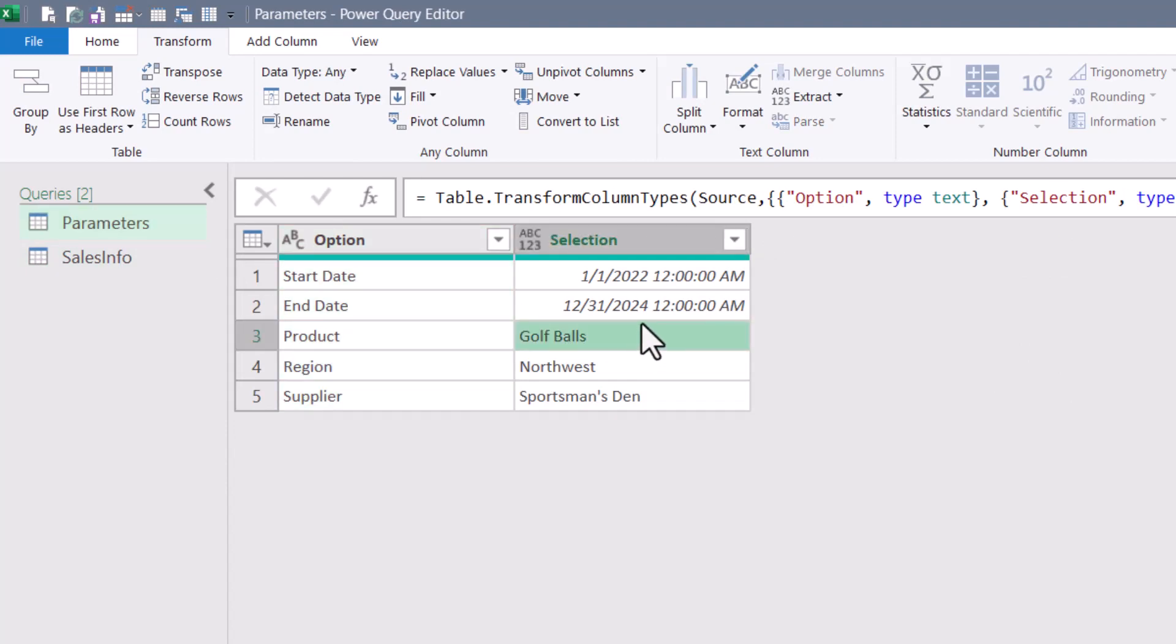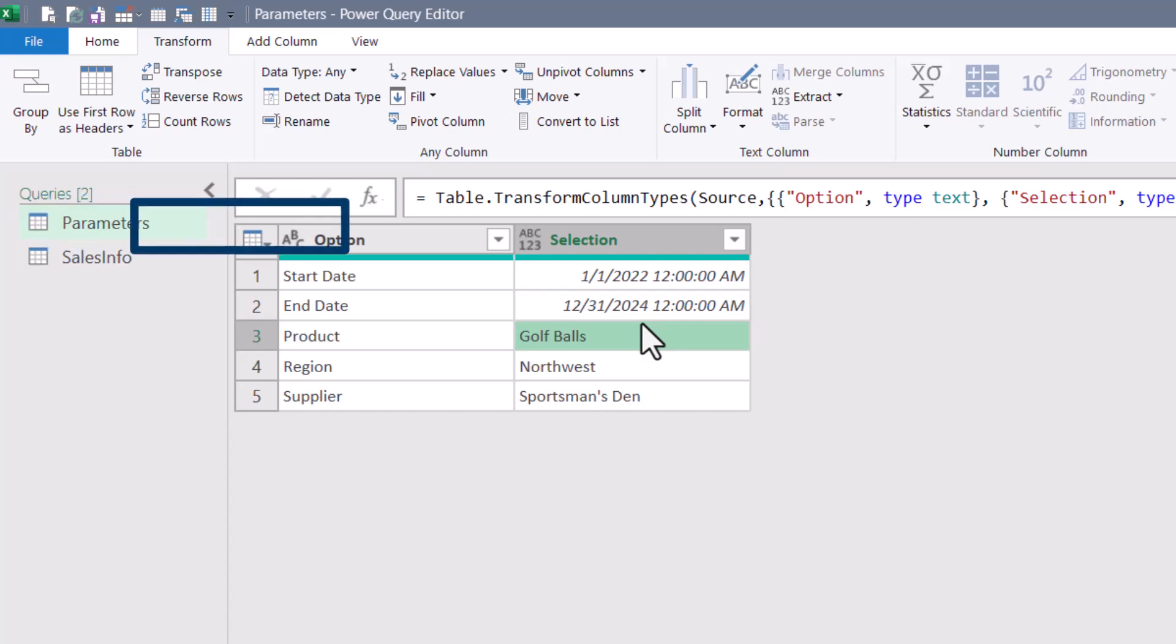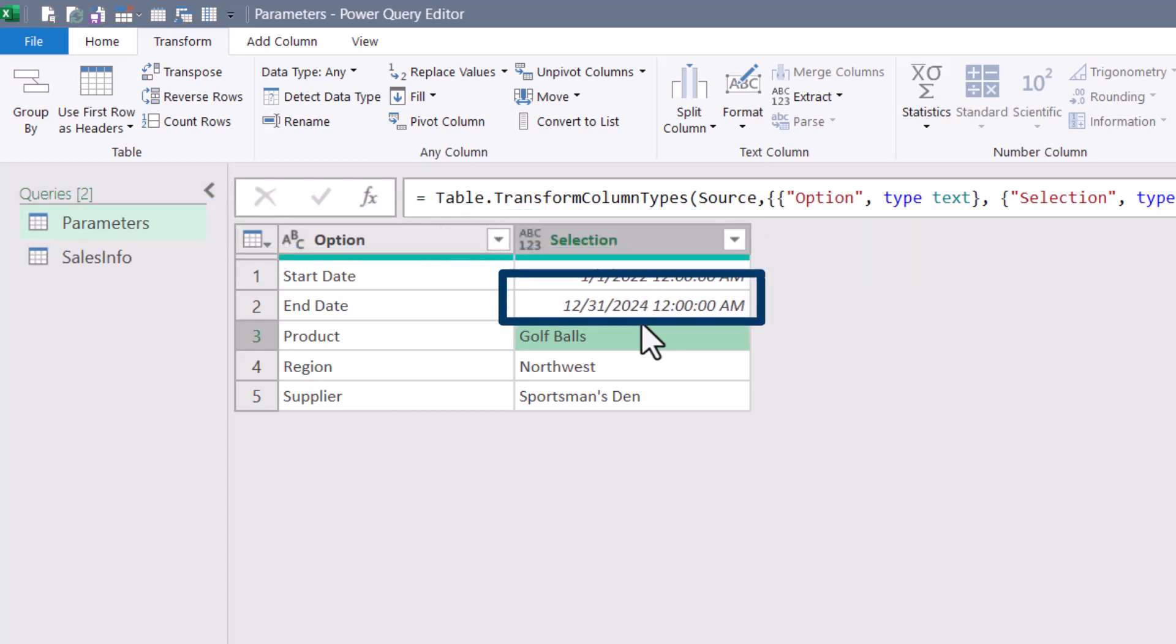Now to point to any location within this table, we have to point to the query name parameters, the column name selection, and then the row number. So in this case, golf balls is on the third row.